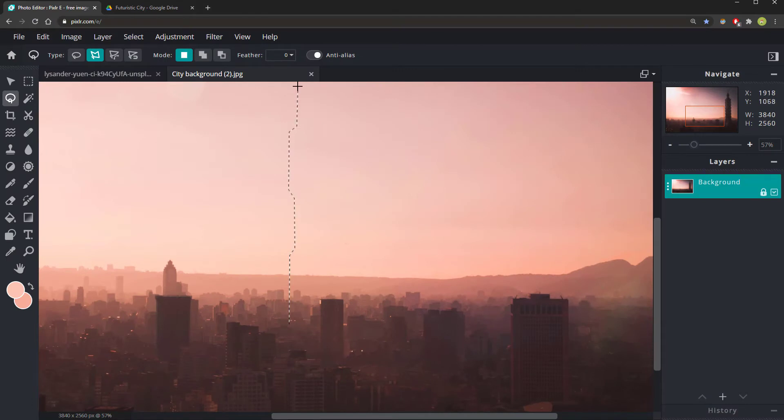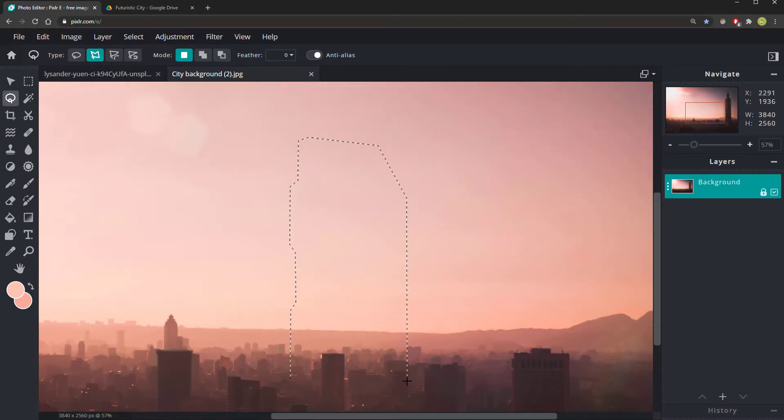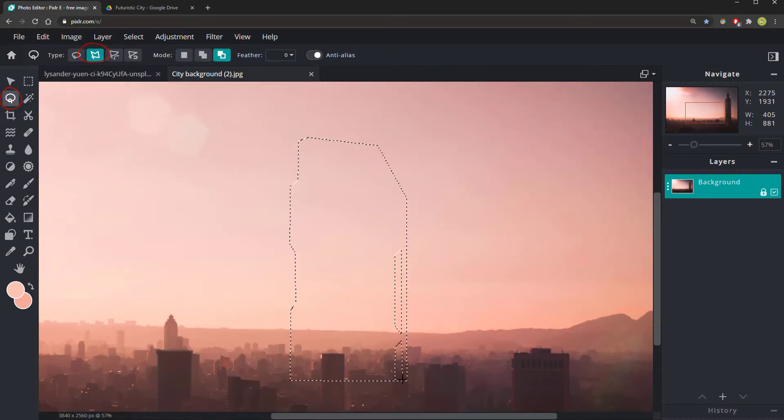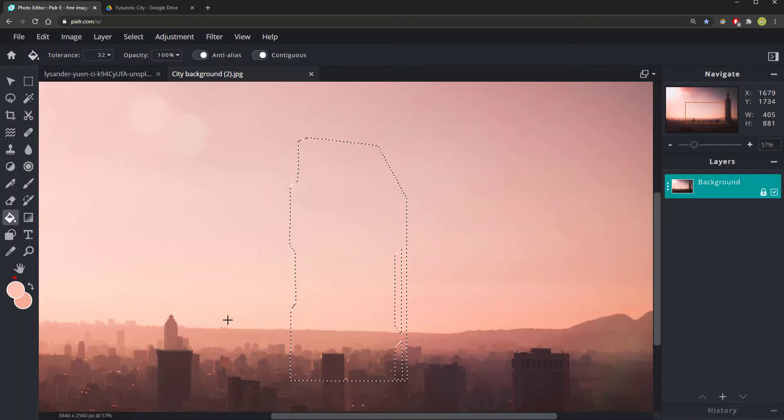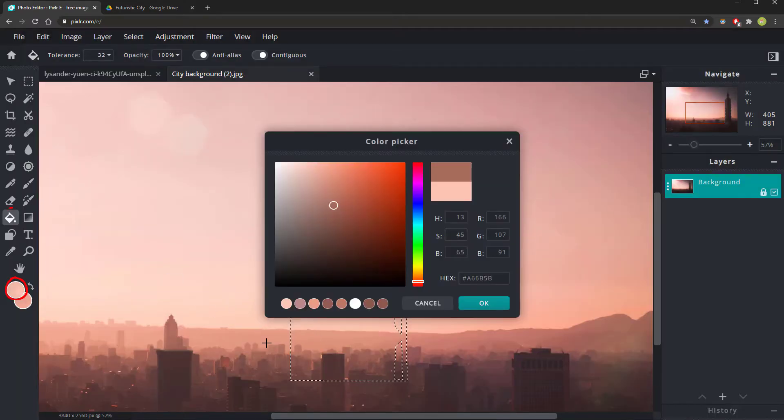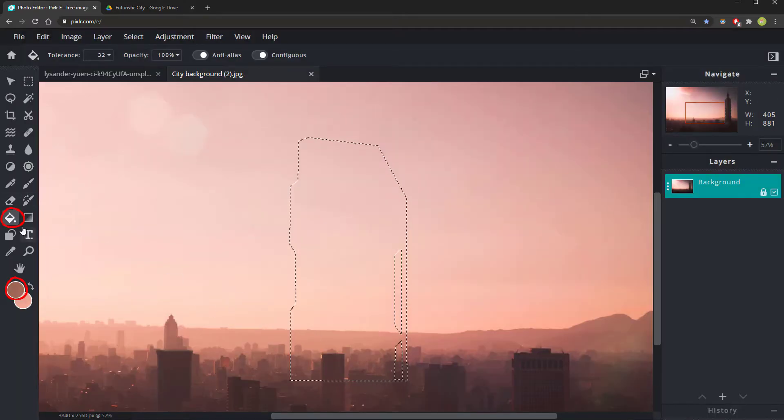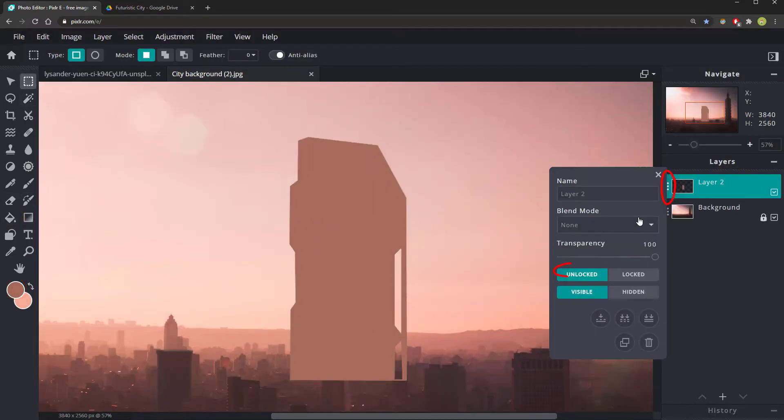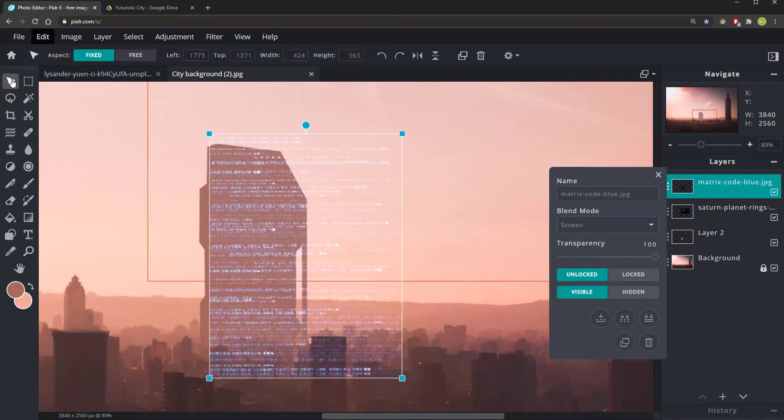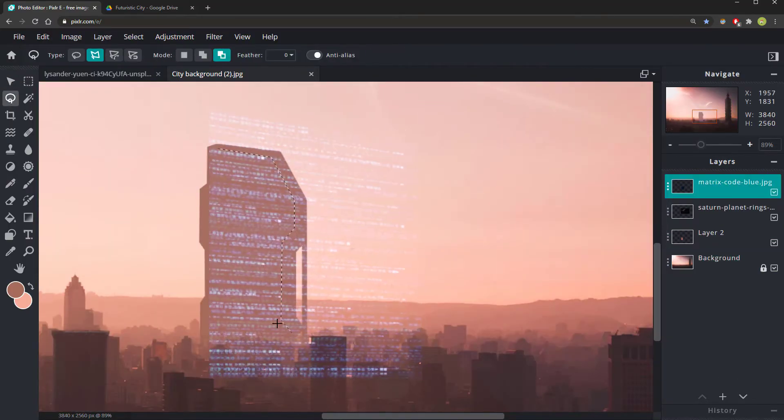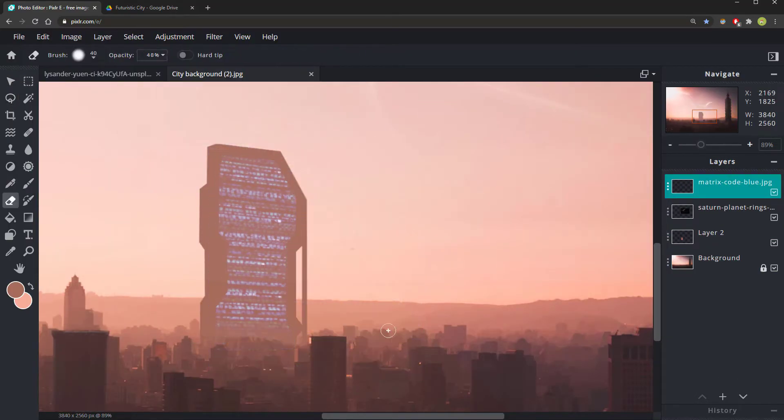In short, we will draw the shape of a skyscraper with the Polygon Lasso tool, fill it with the color of a distant building, set the blending mode to darken and add other details and set them to screen.